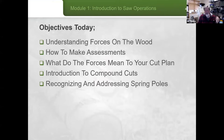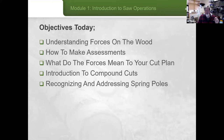Our objectives today are understanding the forces that are going to be applied to what you're cutting — what those forces are on the wood, how to make an assessment of those forces, and how they may inform whether you're going to cut, which is always the first question you should ask yourself. And if you are going to cut, what's the safest and most efficient way to deal with that, putting together your cut plan.